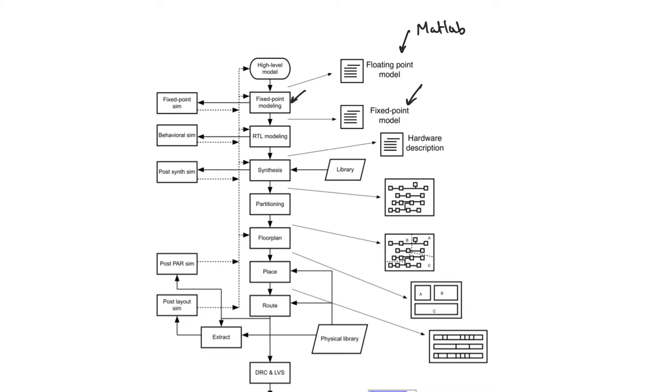And you can perform something called the fixed point simulation, which gives you numbers that are stored in finite length registers. Once you're done with this...